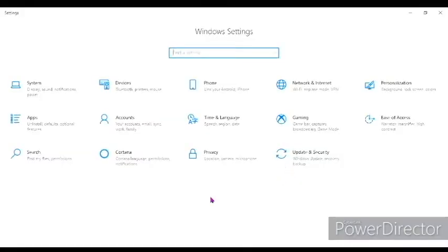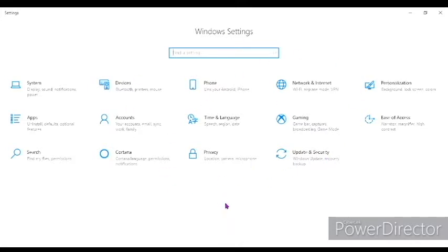As you can see, I am in the settings of Windows 10 and to change the color of your cursor, it's a very simple process.